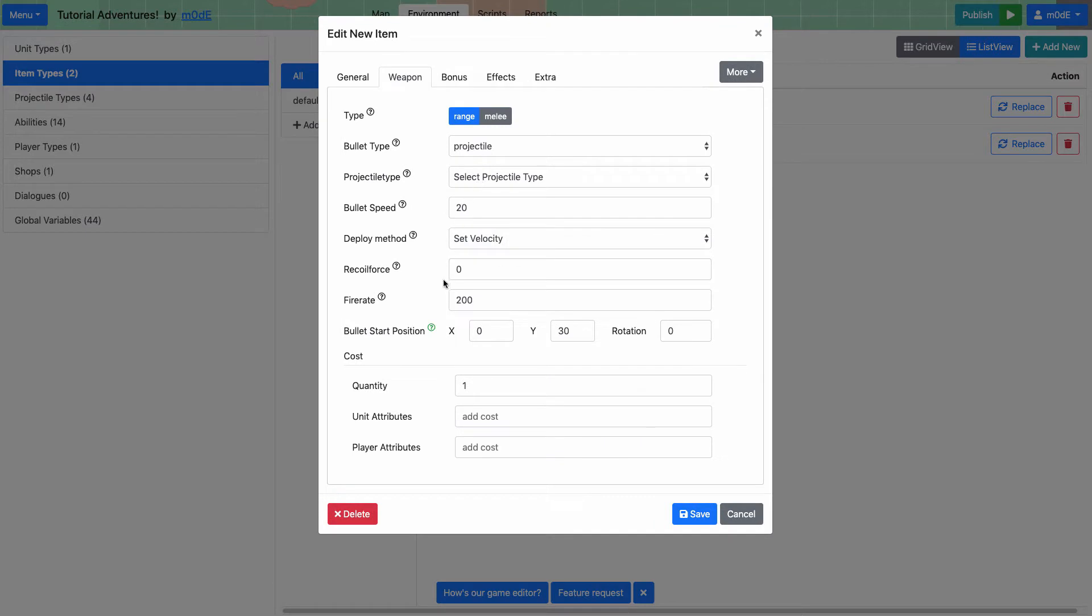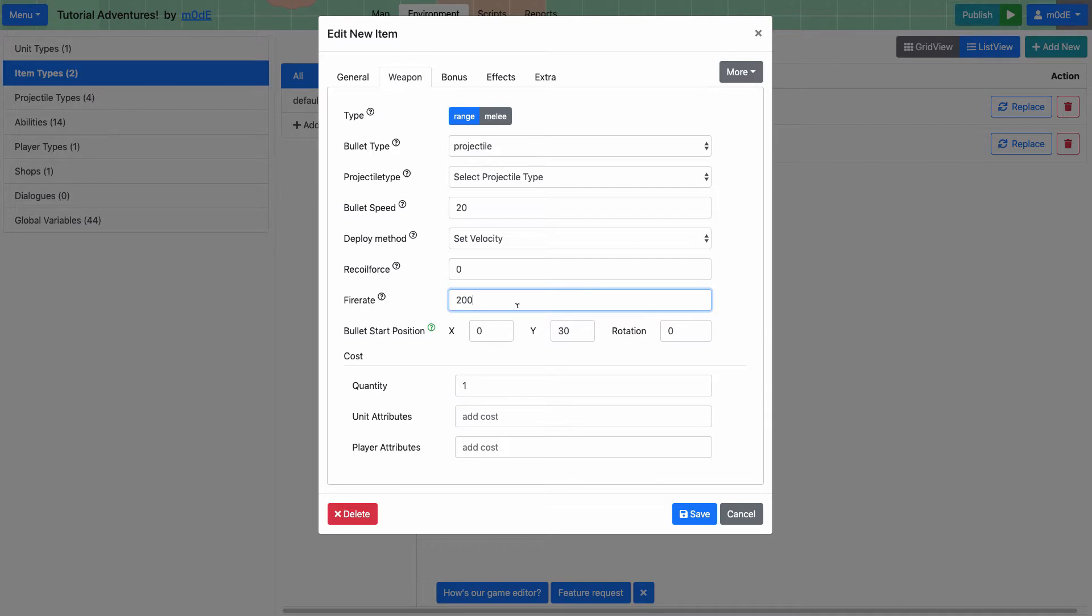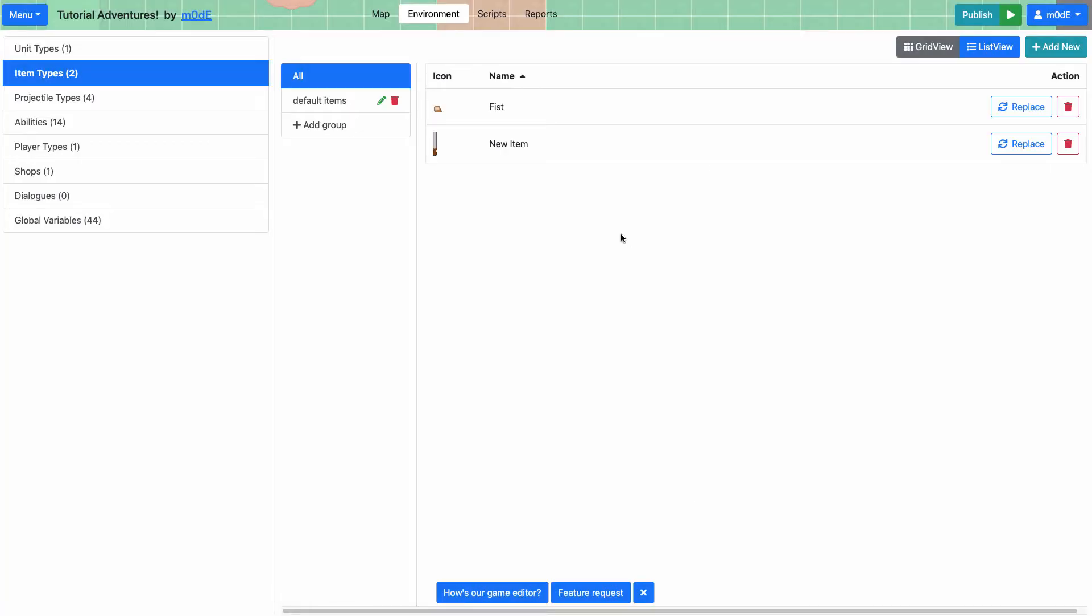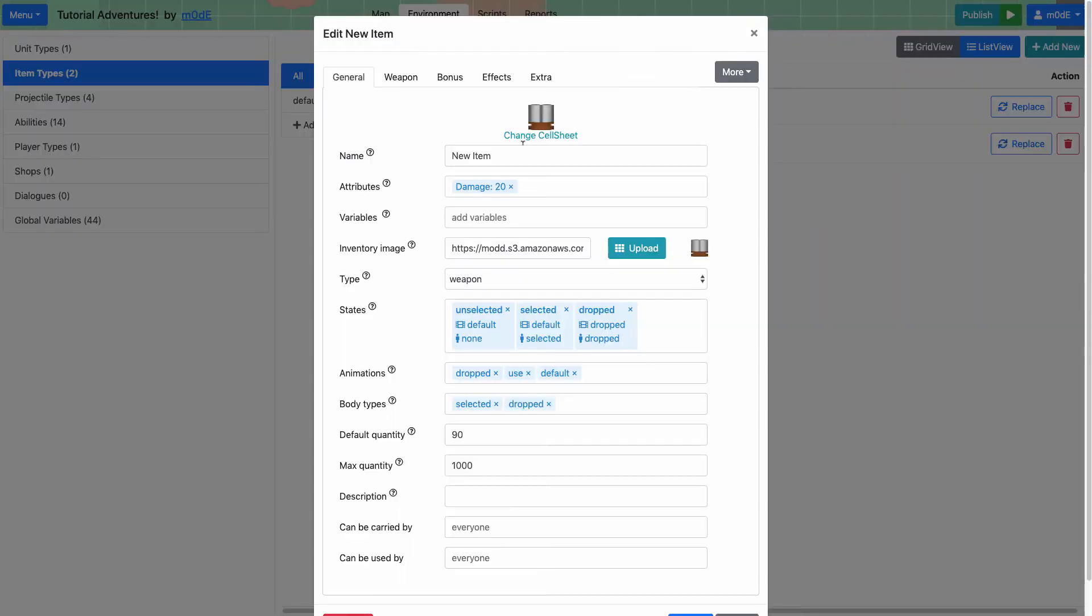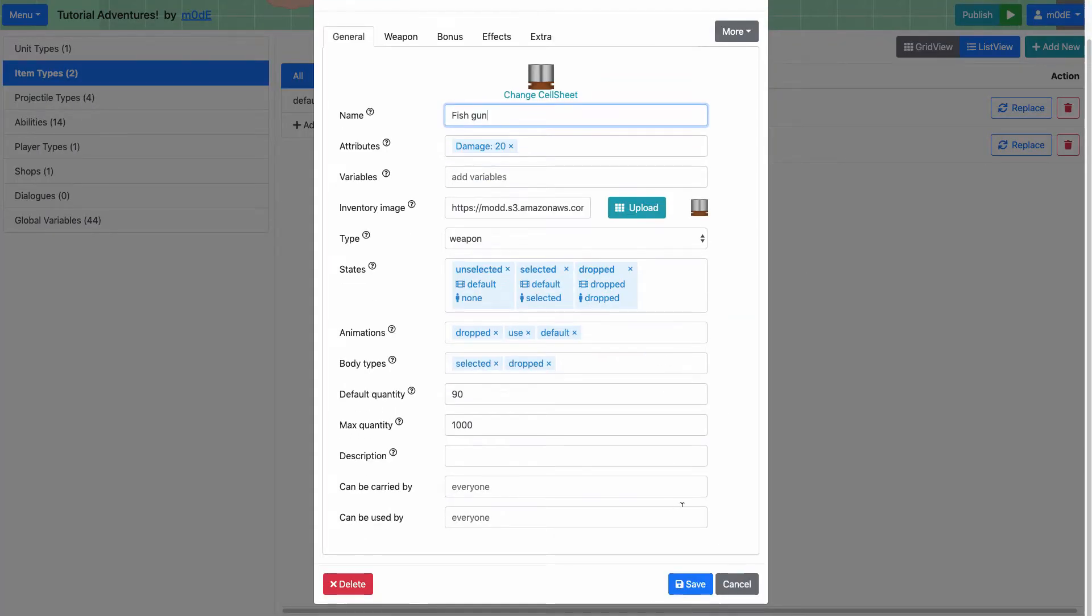I'm going to make it so it fires the fish pretty rapidly. So it says 200 for the fire rate. This basically means it shoots one bullet every 200 milliseconds. So it'll shoot five every one second. Oh, we forgot to name the item fish gun. Save.